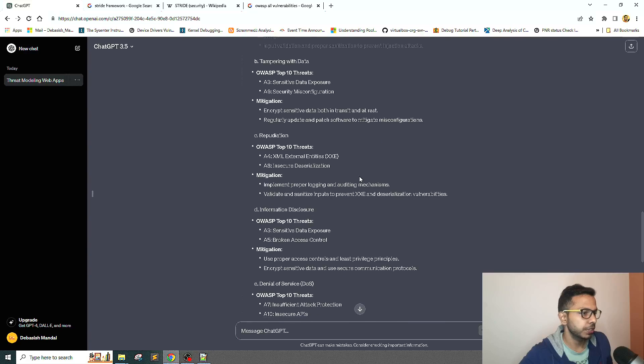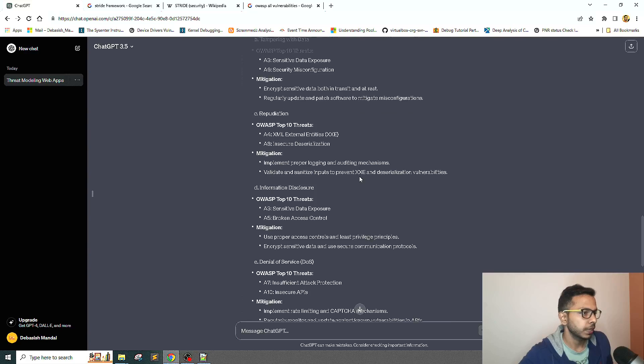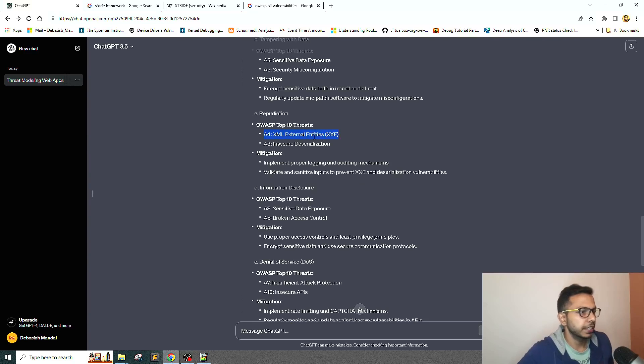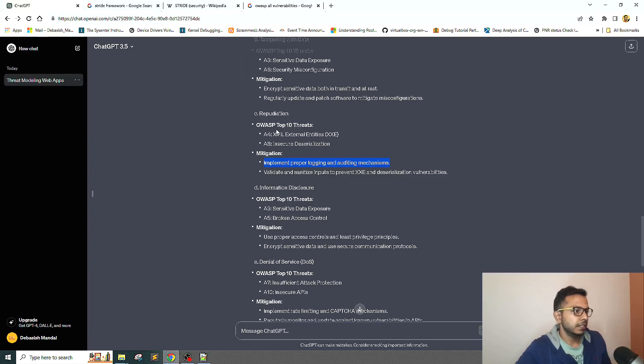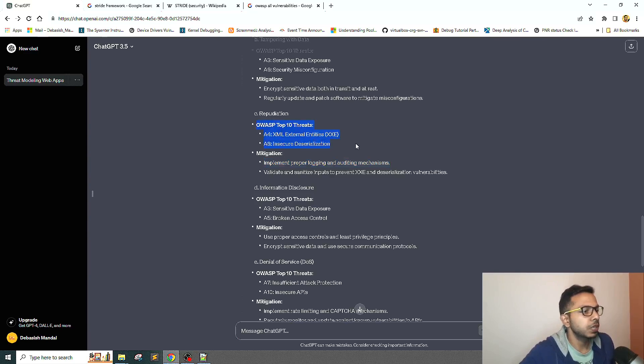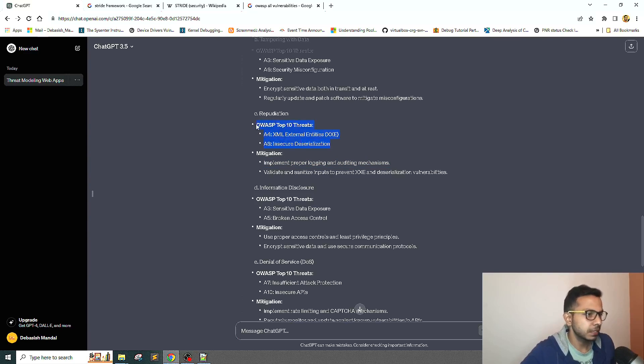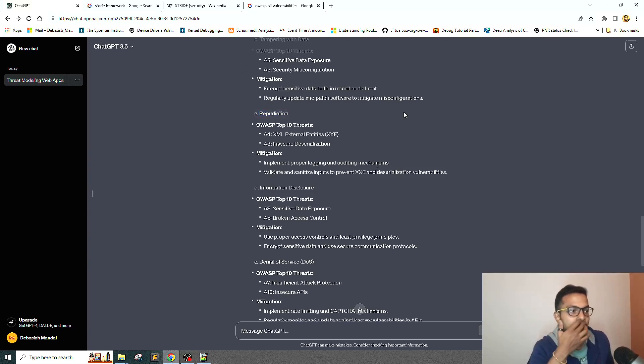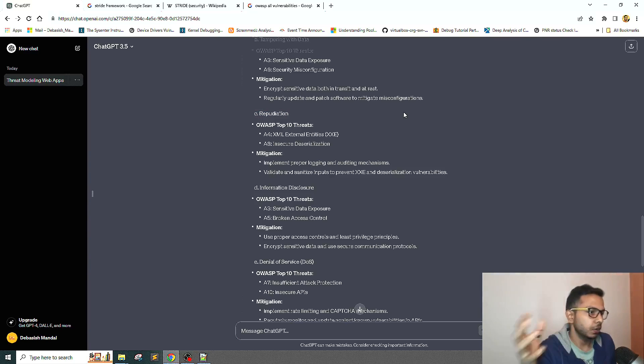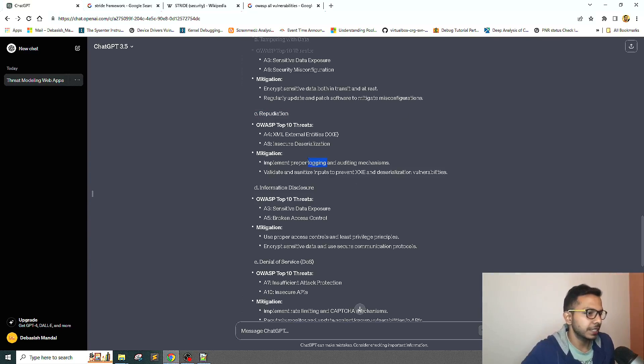Repudiation: XML External Entities, insecure deserialization, include proper logging and auditing mechanism. What I can understand is the mapping to OWASP is not making sense all the time. However, if you look at it, the mitigations are making sense. Repudiation is all about claiming accountability of any action, so that's why it's asking to use proper logging and auditing mechanism.